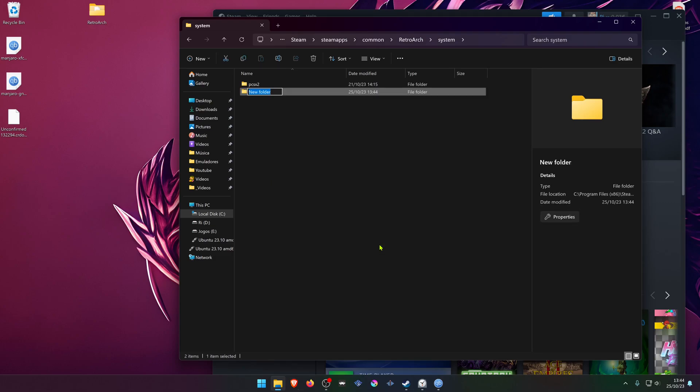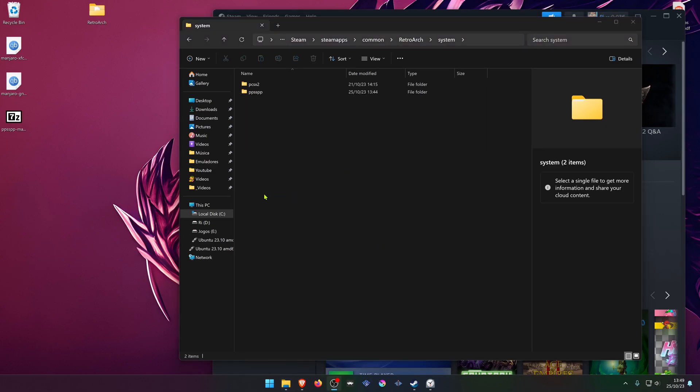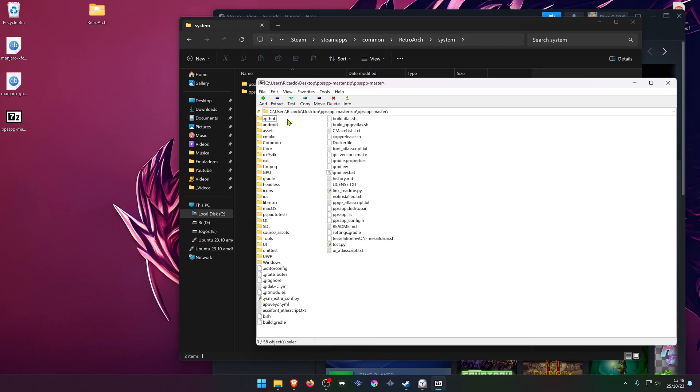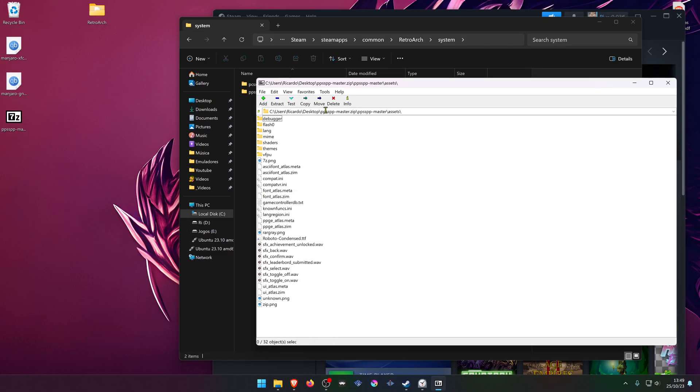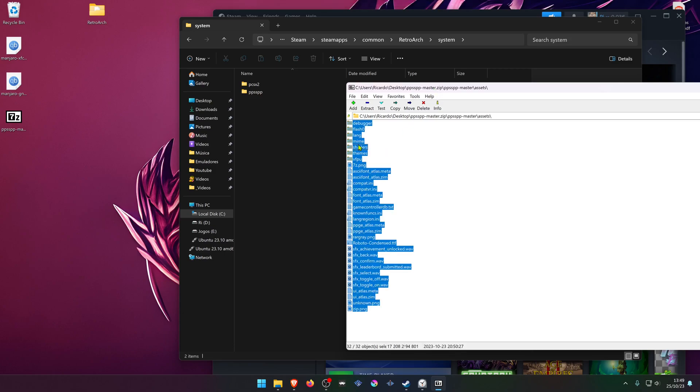Then go to the ZIP file that you've just downloaded, PPSSPP master, then go to Assets and copy all of these files to the PPSSPP folder.